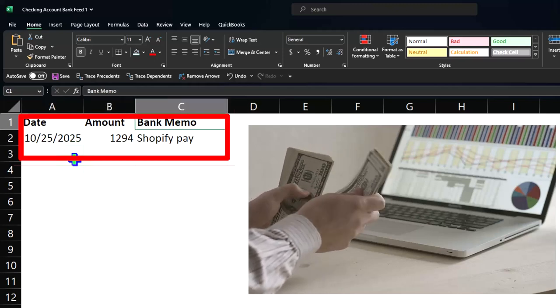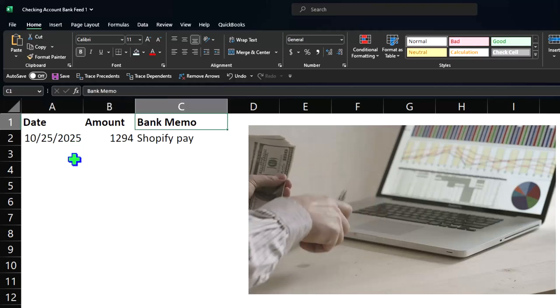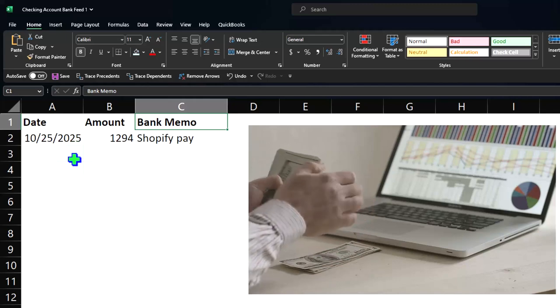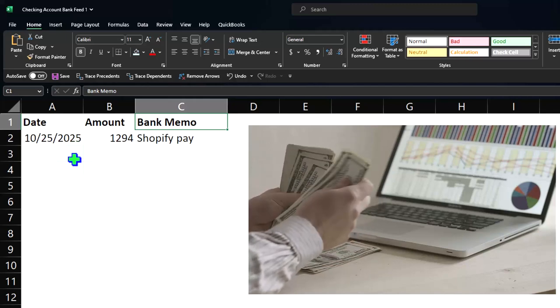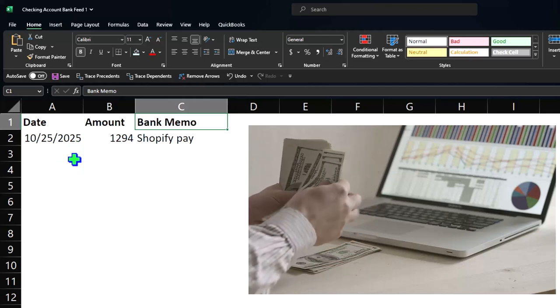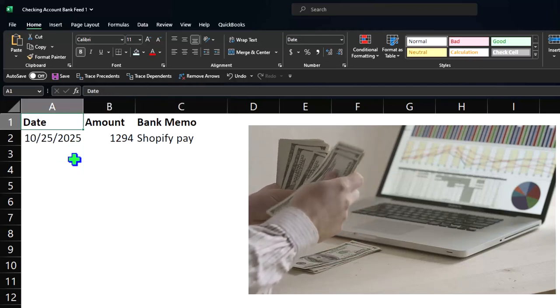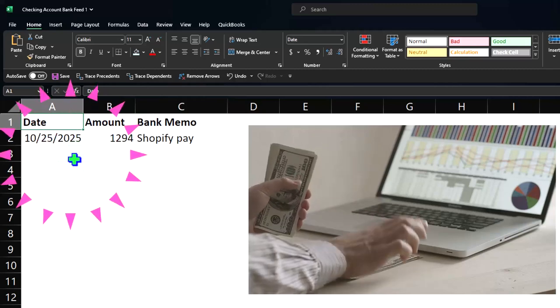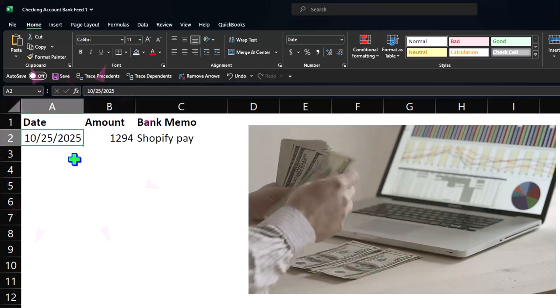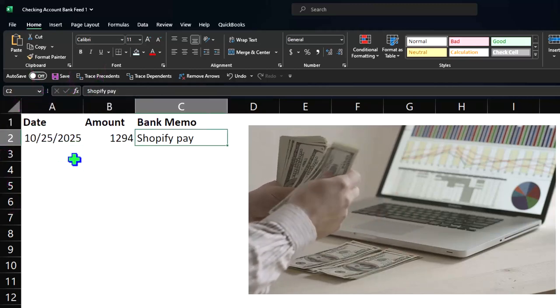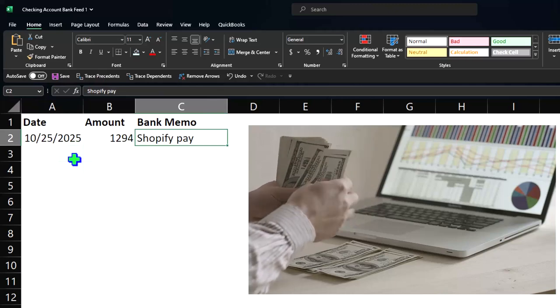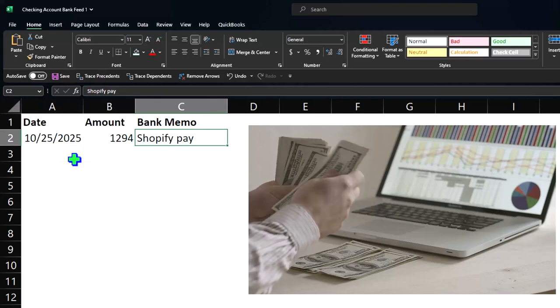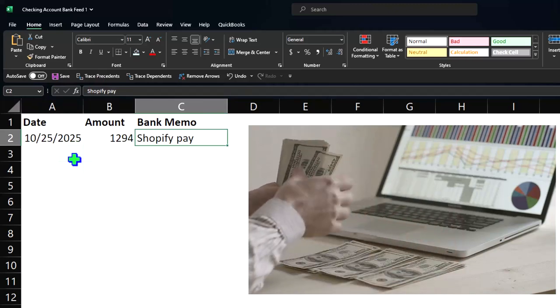and you might want to put description here - I'll keep it at bank memo. This is what the bank feed data is: it's just going to have increases or decreases from the bank. The bank knows when the money went in or out, it knows the amount, and it knows some memo data. It'll have more memo data if there are electronic transfers.